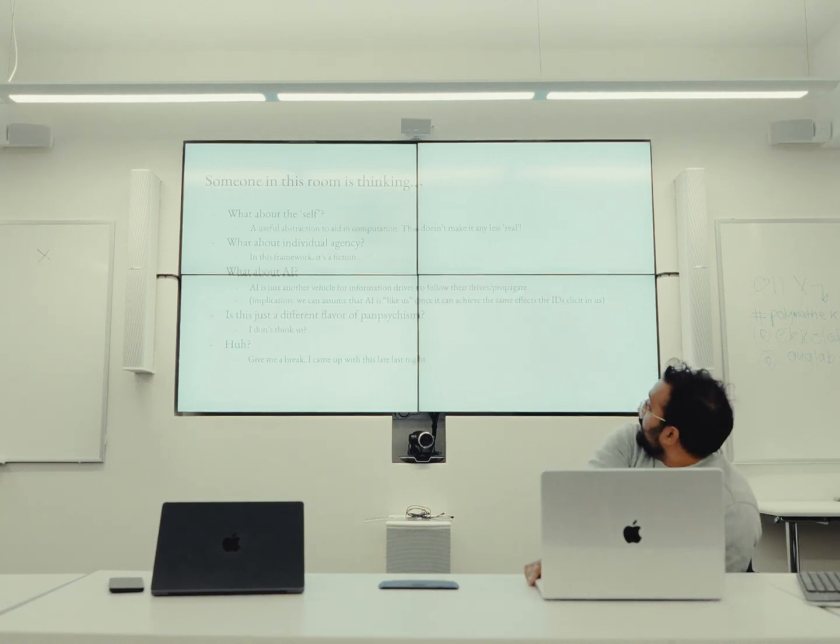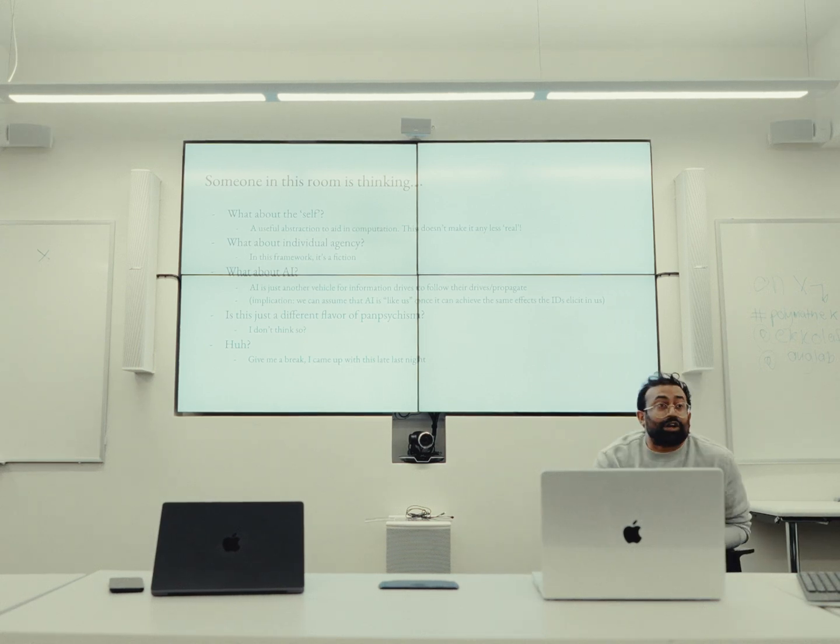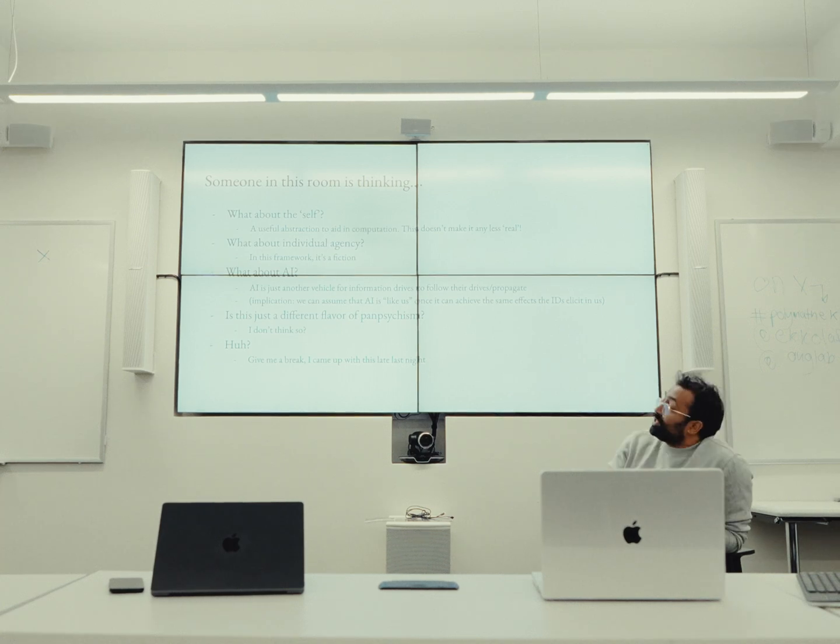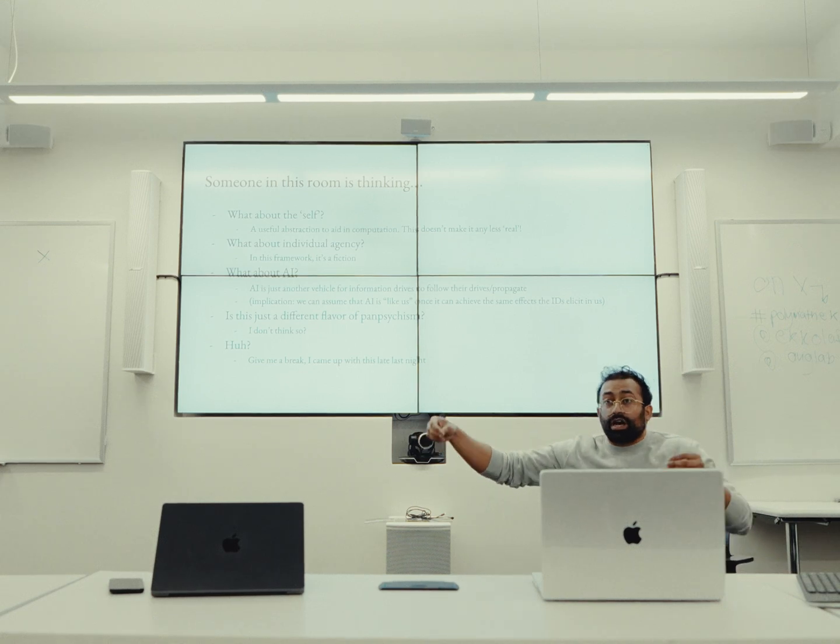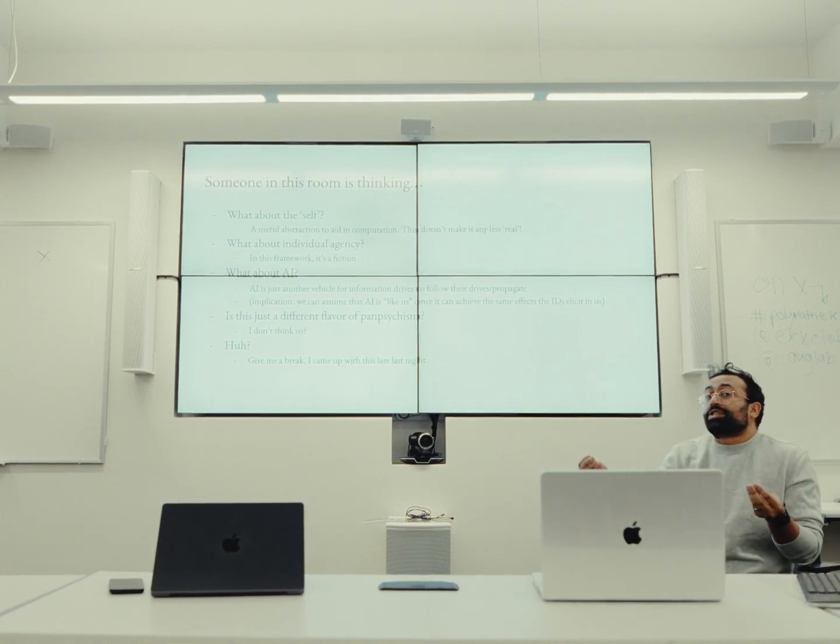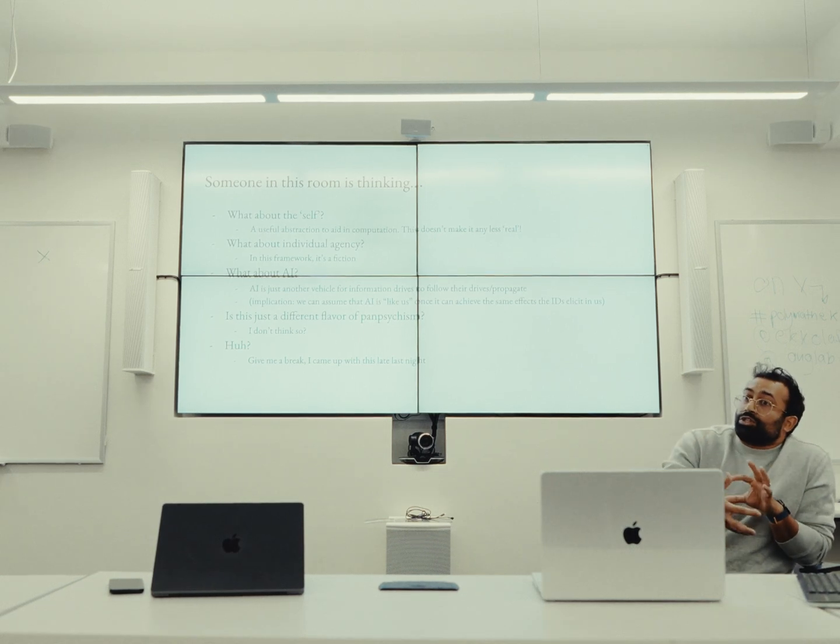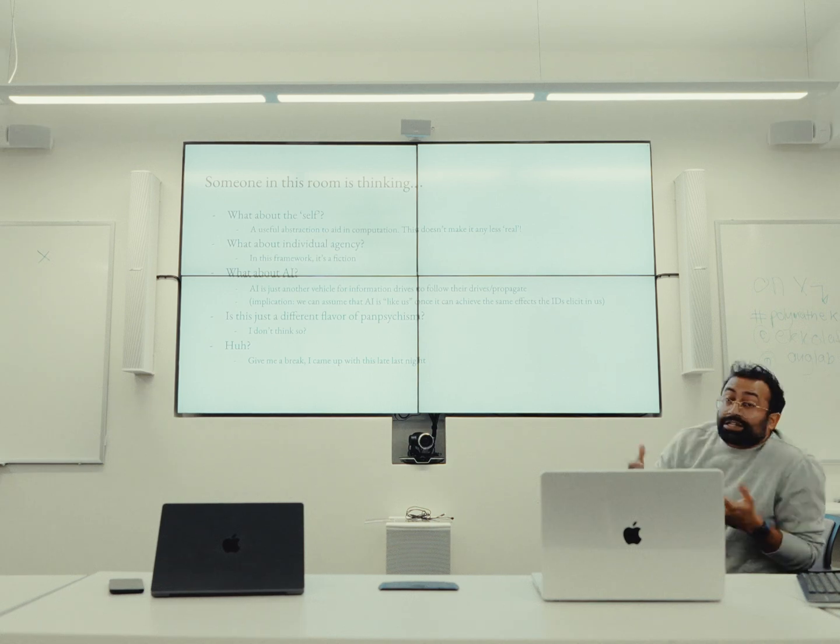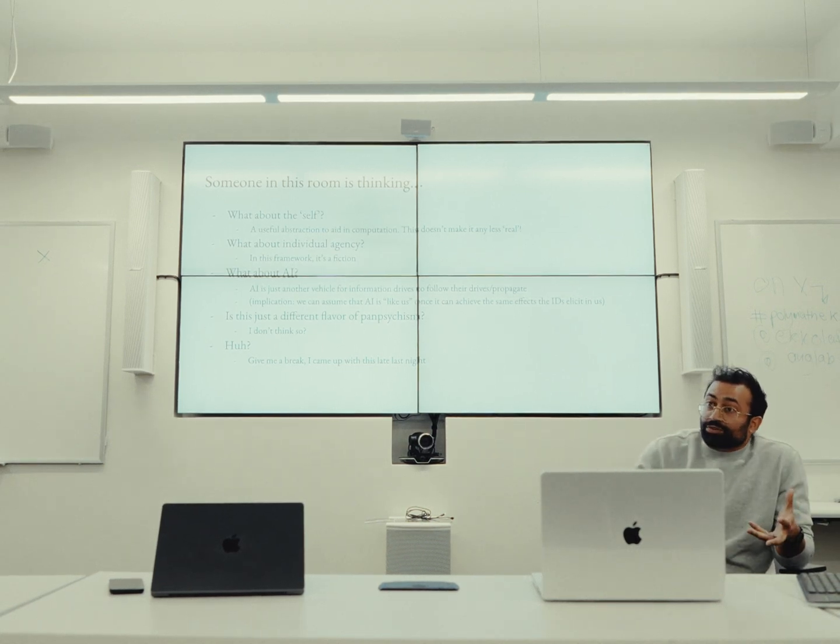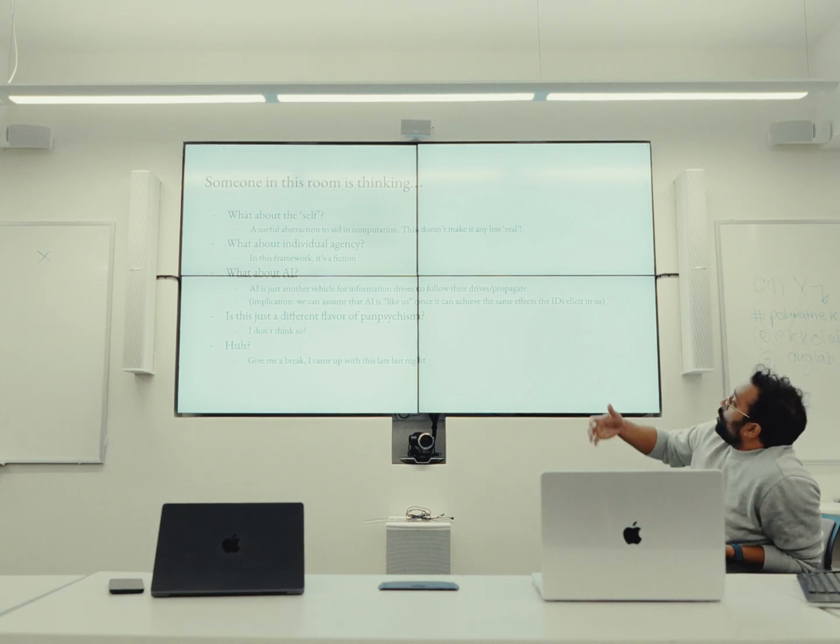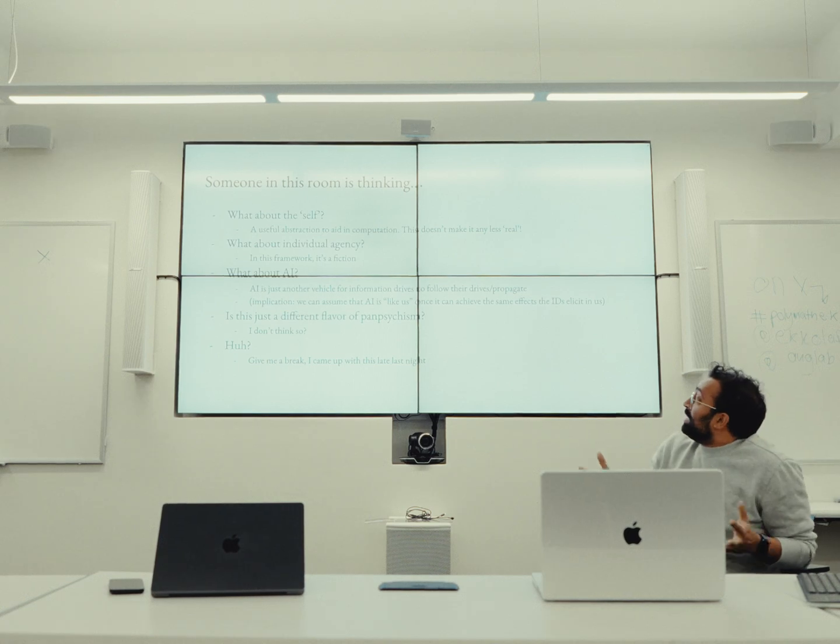Someone in this room is thinking, what about the self? So I think in this framework, the self is a useful abstraction to aid in computation. We need to have some sort of continuity of self to understand our past actions. So perhaps the self is an abstraction that is made in order to do the computations that these drives are pushing us to do. That doesn't make it any less real. What about individual agency? I guess in this framework, that's a fiction.